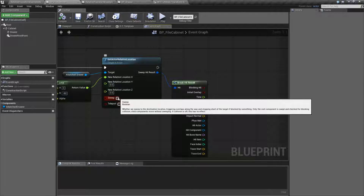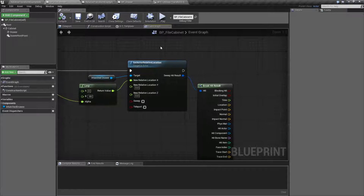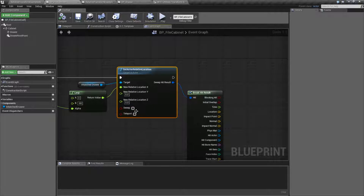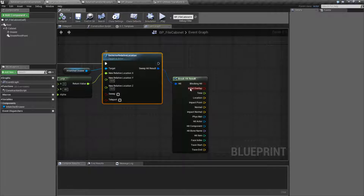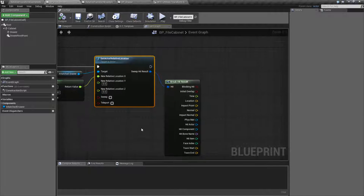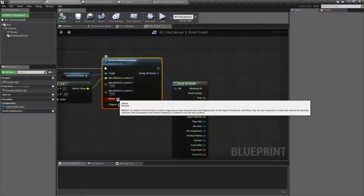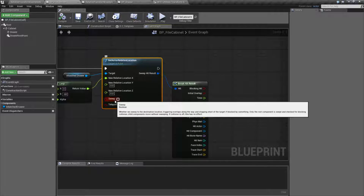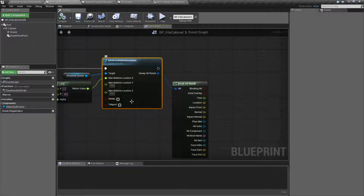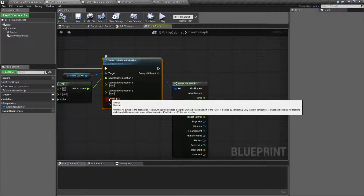Sweeping allows us to check for collisions and overlapping when we're moving from one location to another. If we have Sweeping turned on, we're going to get a hit result and it's also going to physically block it if needed. This is useful if you need to move something from one place to another but don't want it to be stopped — for example, if you want your player to be able to block something but you're using a Set instead of physics to move. You'd use the Sweep and it's going to basically prevent the movement.